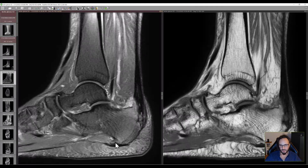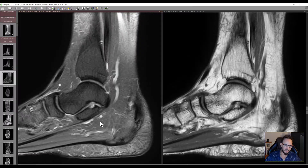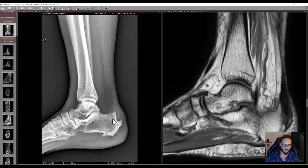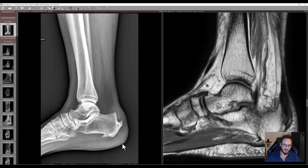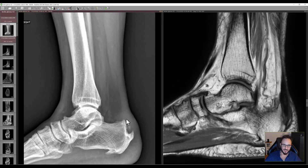At the origin of the plantar fascia. Maybe I should show you the X-ray. Of course we did the X-ray after the MRI, so now you can really appreciate the extent of bony changes. And these calcifications are inside the tendon.